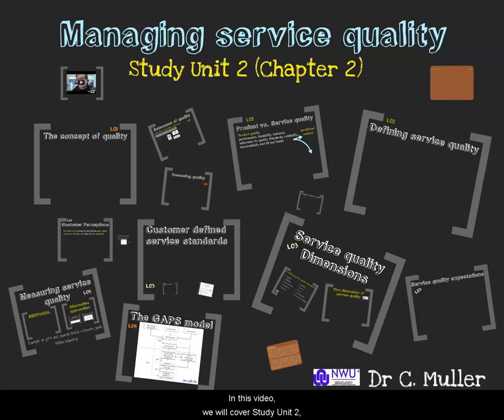In this video, we will cover Study Unit 2, Chapter 2 of BMAR211 Services Marketing, and this deals with managing service quality.